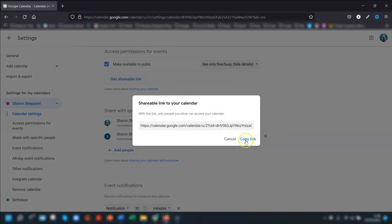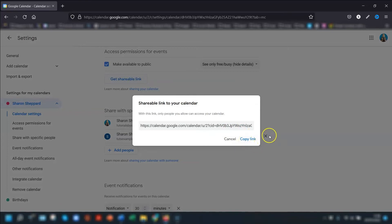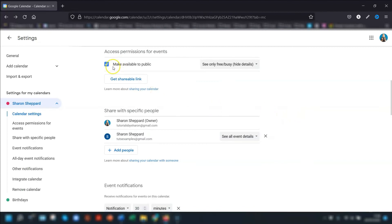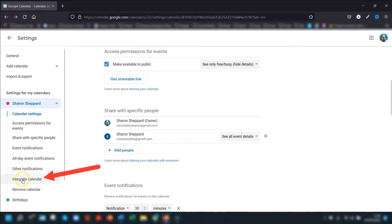If you want to share your calendar as a link with other people, click on 'Get shareable link' and copy the link to send to whoever you want. For anyone who doesn't have a Google account, make sure you've ticked 'Make available to public' first, then click on 'Integrate calendar' on the left-hand side.